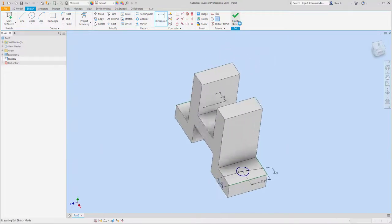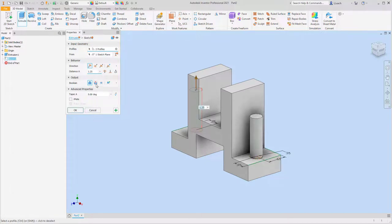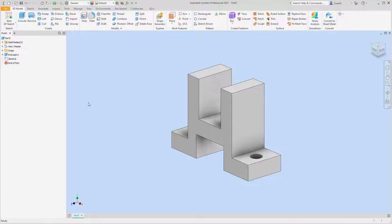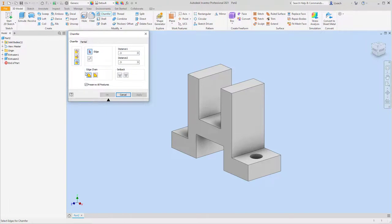I'll finish this sketch, then extrude. I'll grab both circles and use the Cut feature, cutting through all, and hit okay. Now I'm going to do something a little fancy — chamfer these corners off. I'll use the Chamfer tool and click the third option: Two Distances.